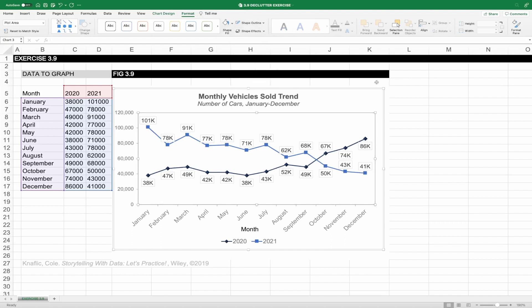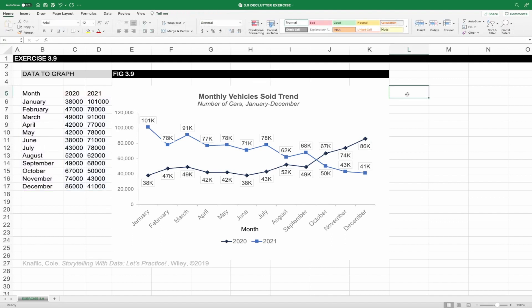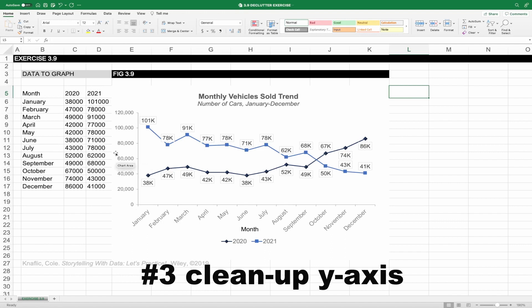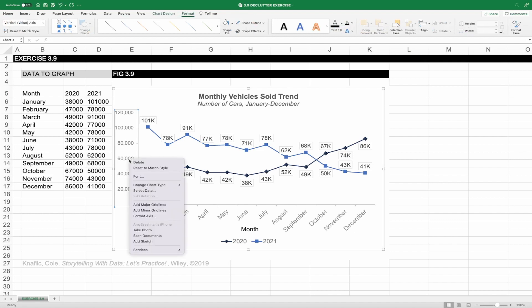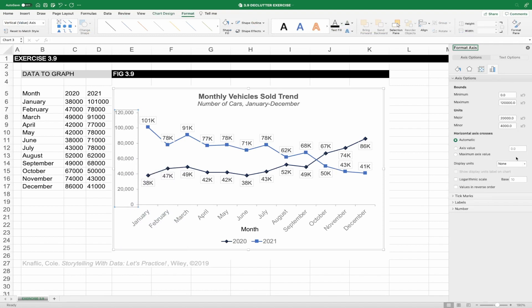Those two simple changes have an immediate impact on this visual and reduce a lot of cognitive burden, but we can do more. Let's focus now on the axes. Starting with the y-axis, let's eliminate some of these extraneous zeros — they add a lot of cognitive burden but not a ton of value. We could format the numbers to make it easier. To do that, click into the y-axis, right click, and then select format axes. Under the display units in the middle of the format pane, select the thousands dropdown.